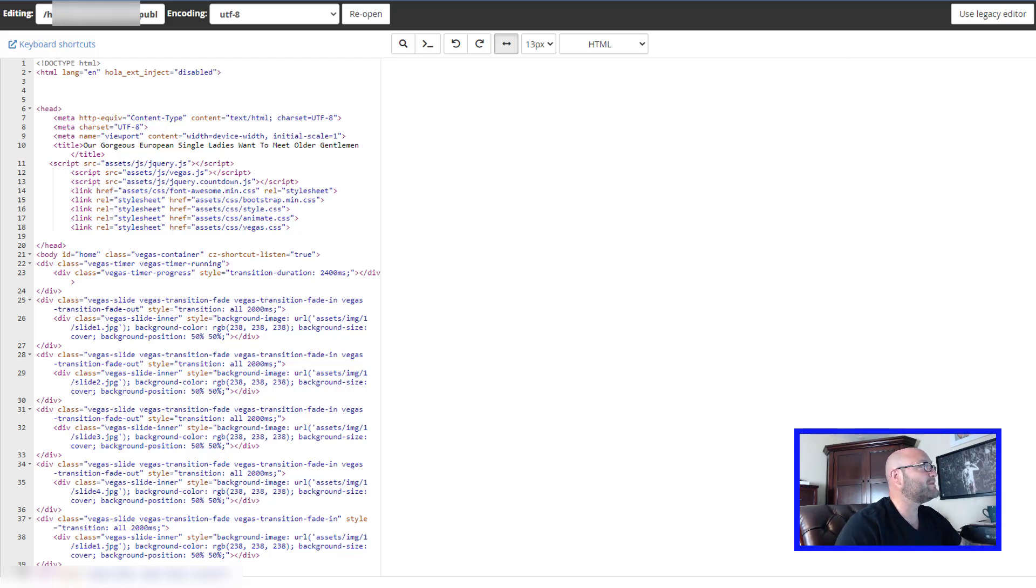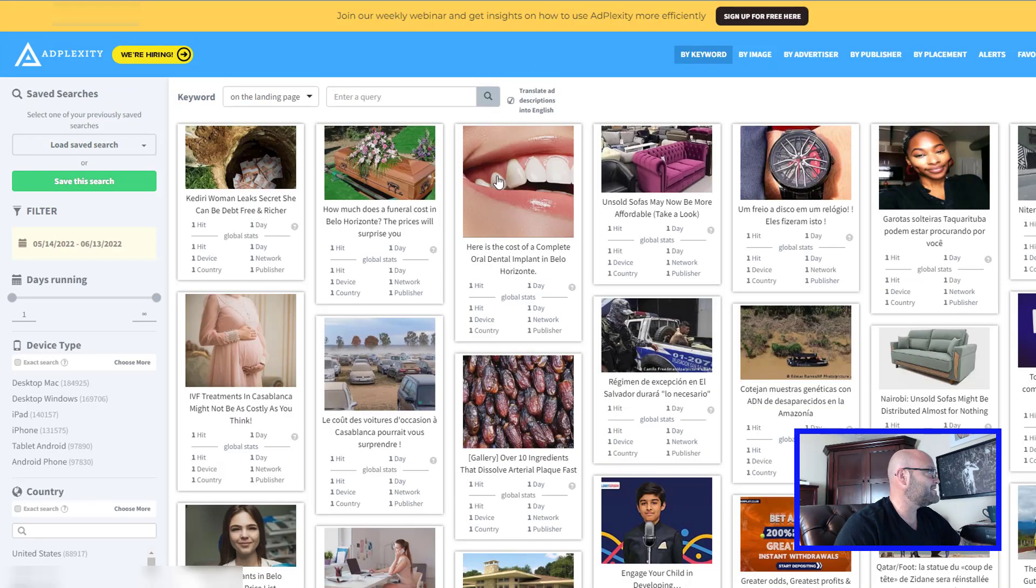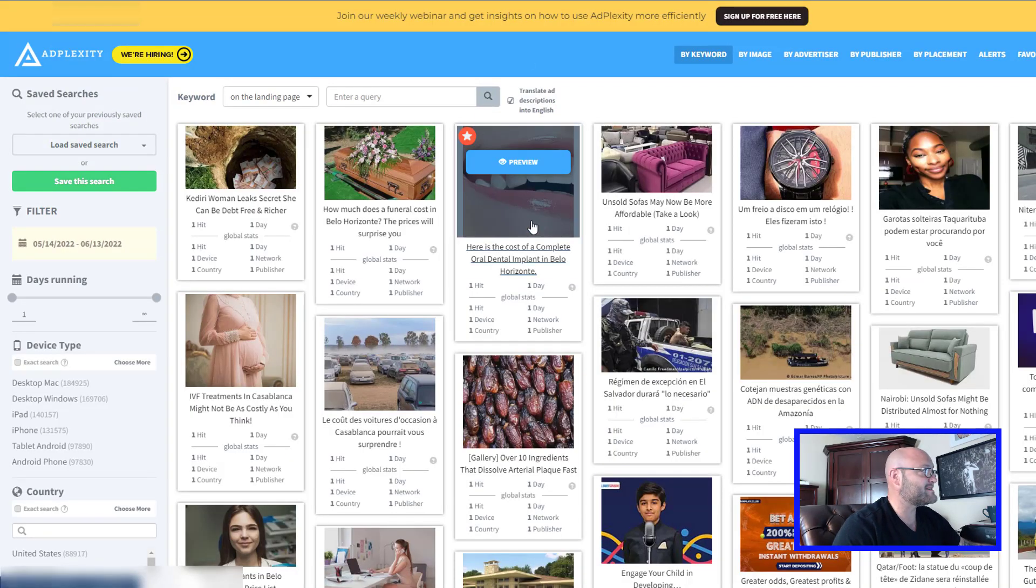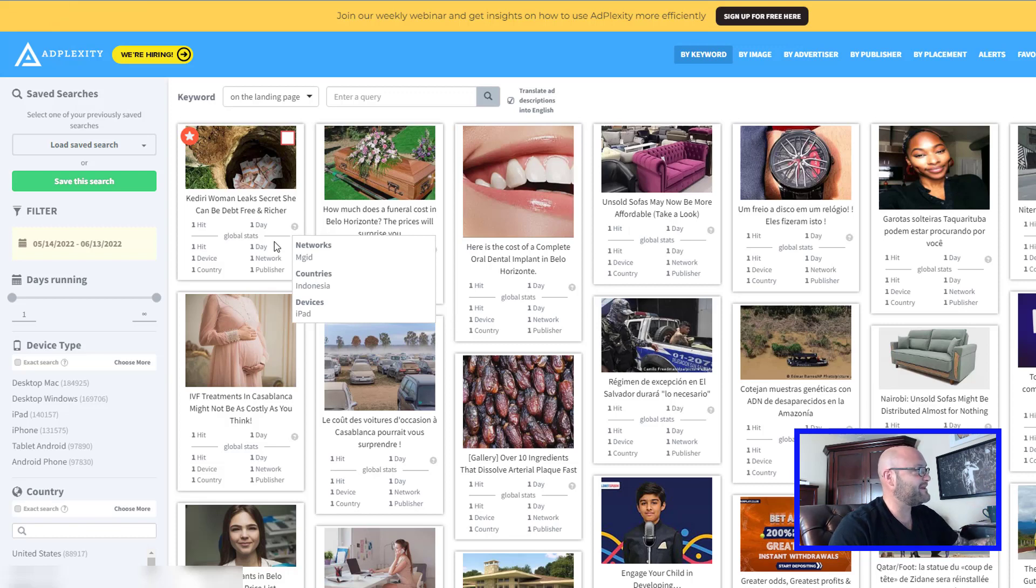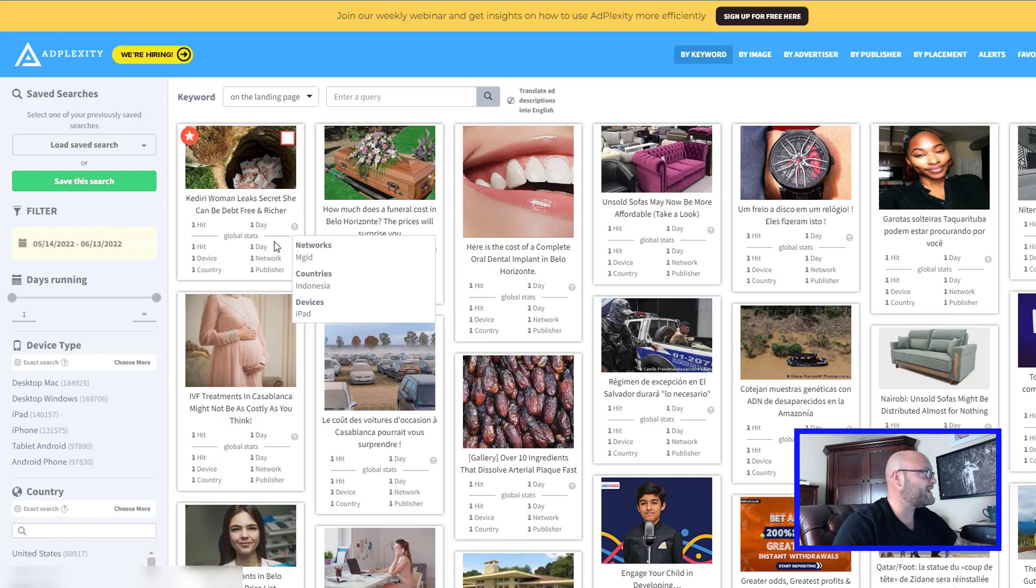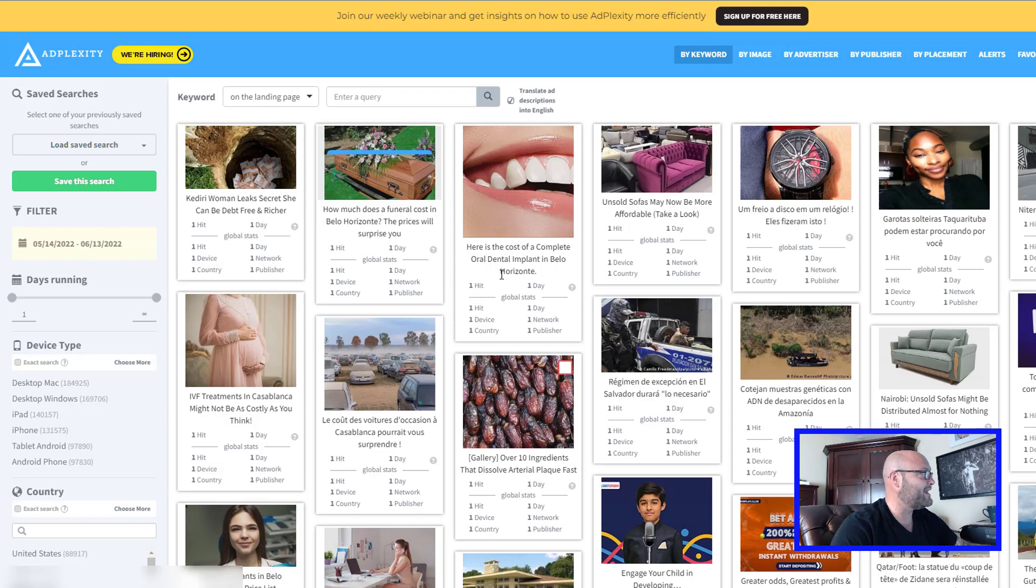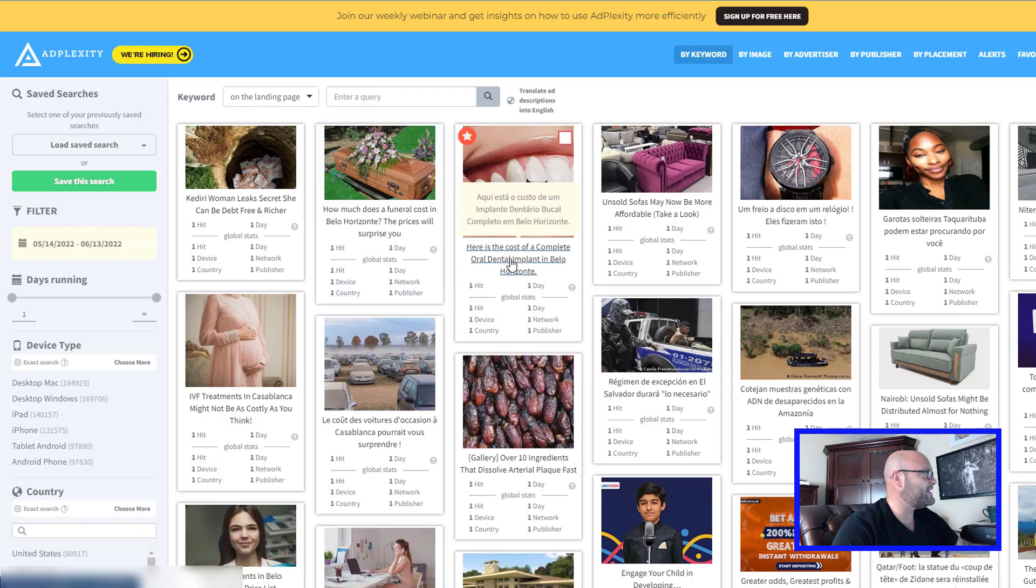If you go to a place like AdPlexity, which is a native ads spy tool, they have the ability to give you all the landing pages that they find through their scraping of the internet and finding ads online. So if you find an ad that you like, perhaps in your niche, you can click on it.